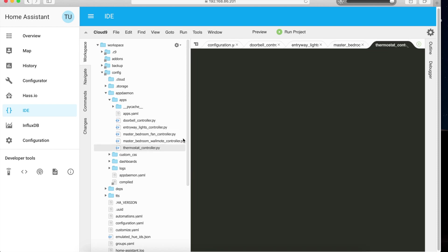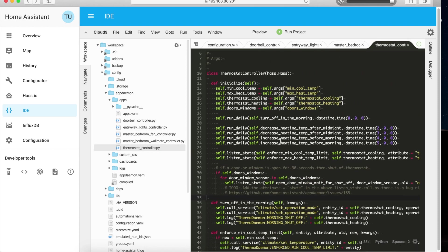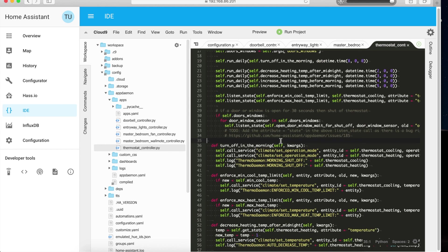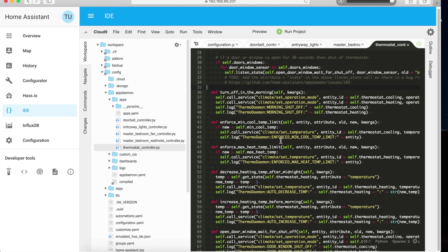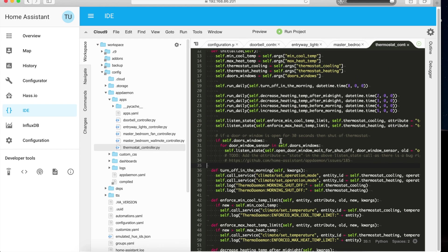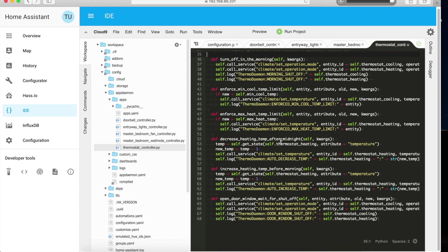My thermostat controller is also a pretty complex rule. First, every morning at 8 AM it'll turn off all thermostats regardless of their state — so if somebody forgets to turn off the thermostat when they go to the office, this will take care of it every morning at 8 AM.